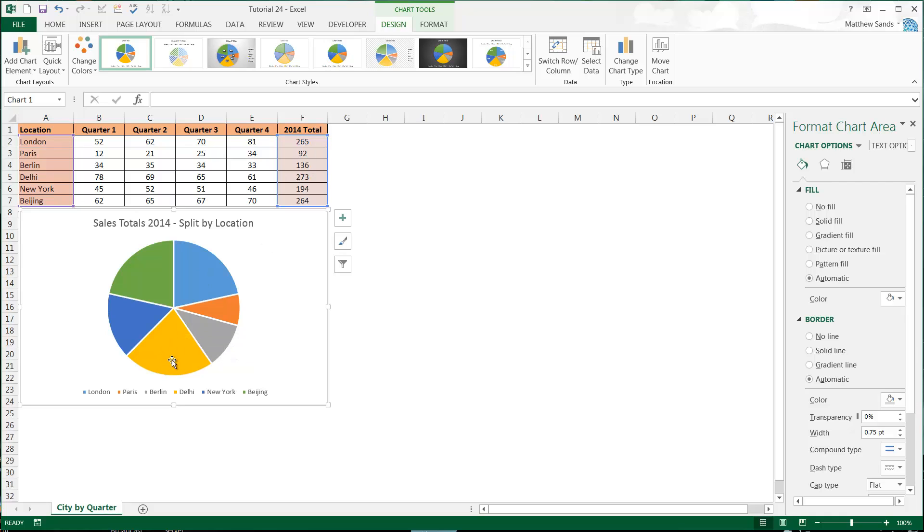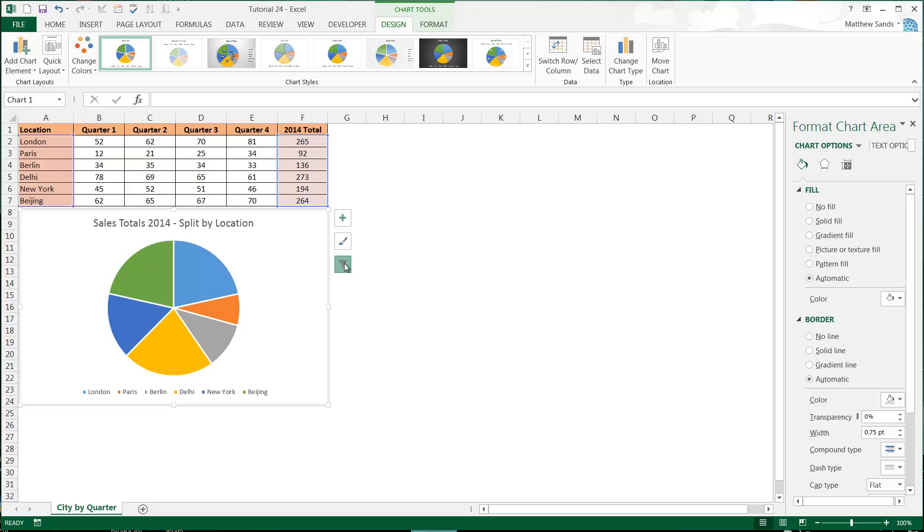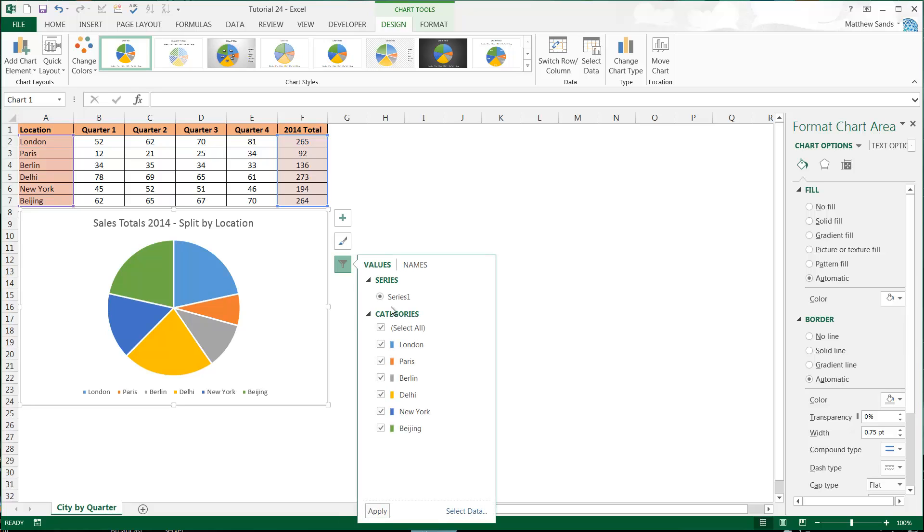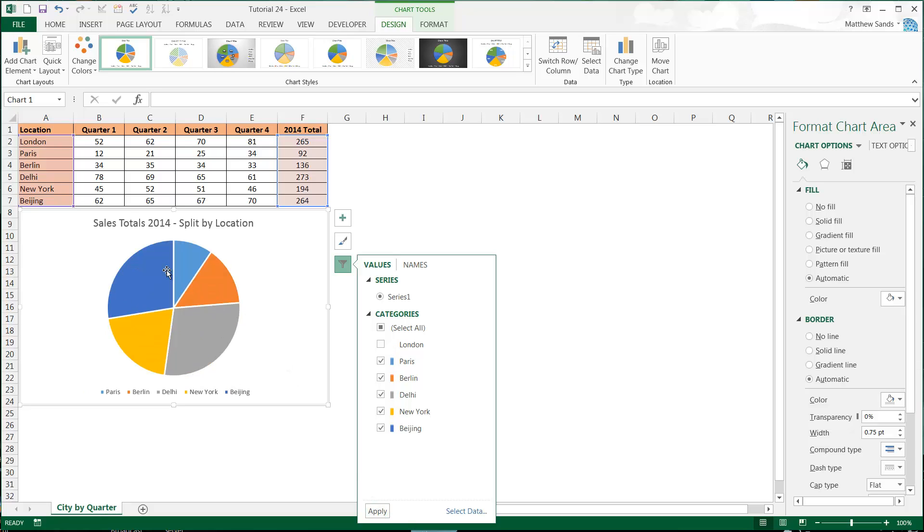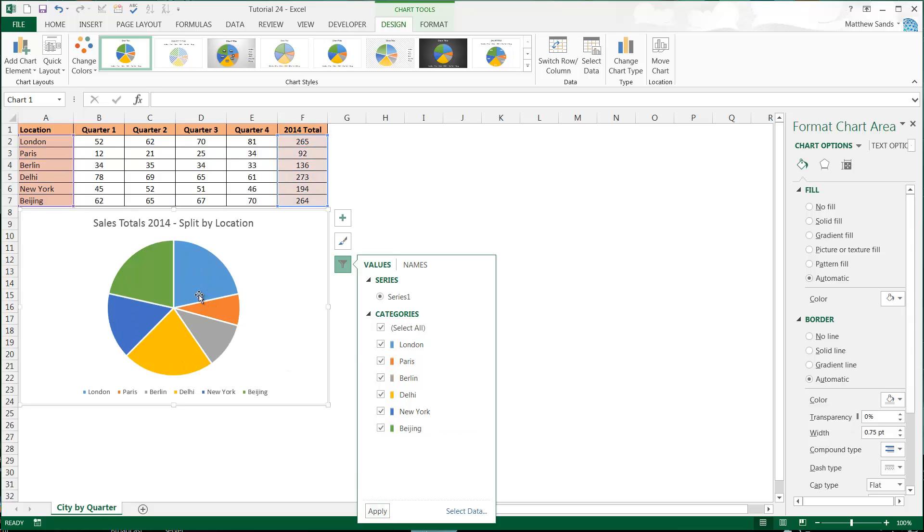Now there are quite a few changes you can do and some of them are on the side here. So this one down here just allows you to turn some of them off, so we can get rid of London and then London will disappear. Click it again and then it will come back in again, so that's quite useful for people to play around with.